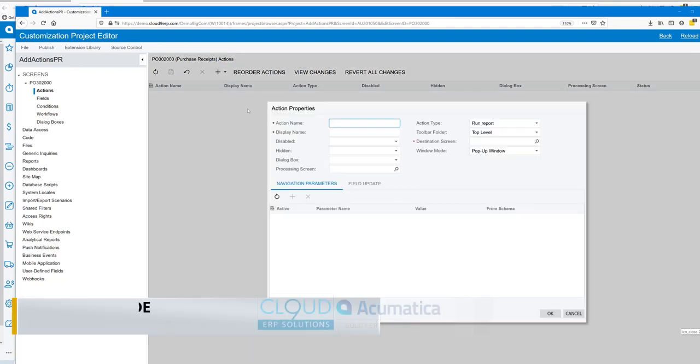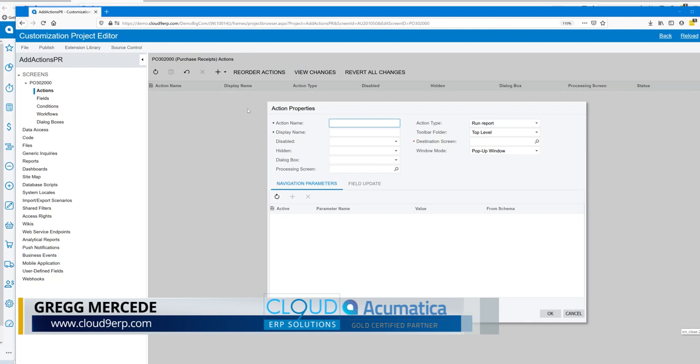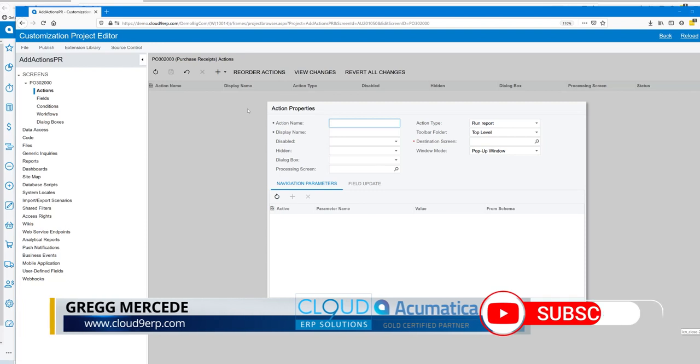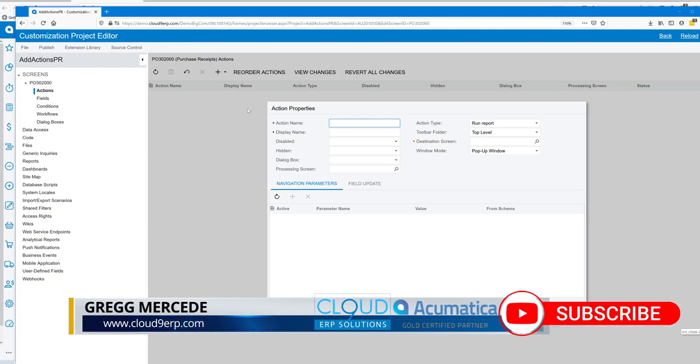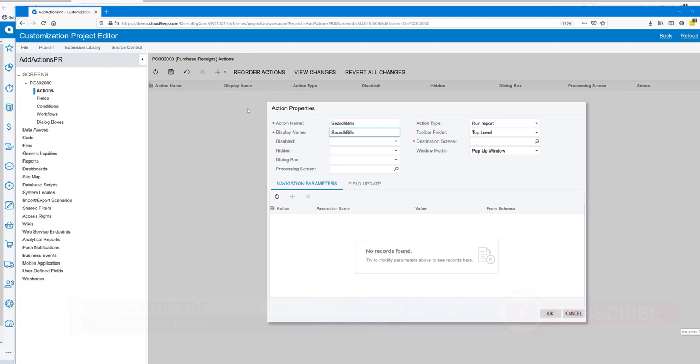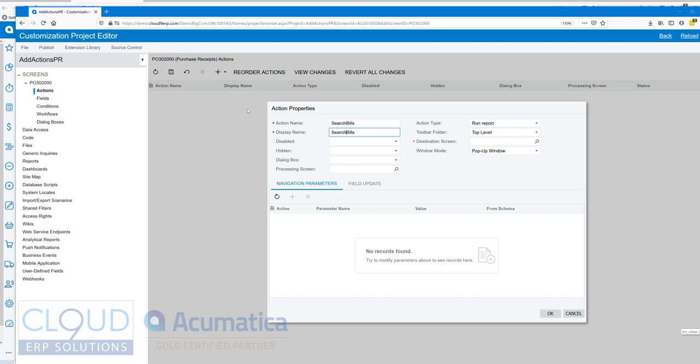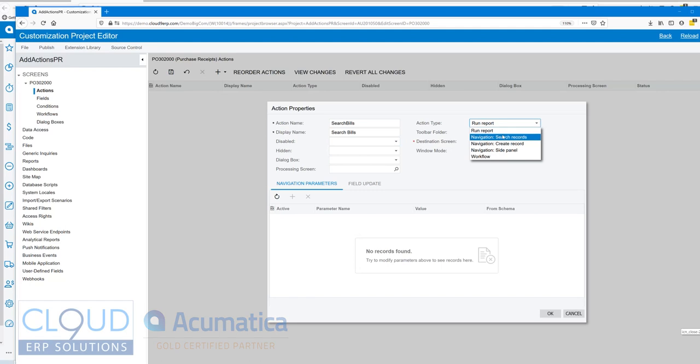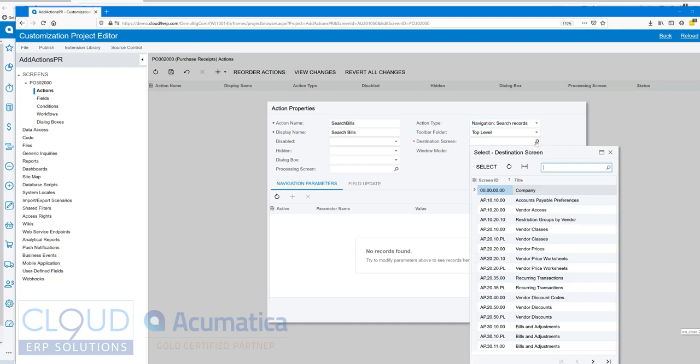The first action we're going to add is the ability to search on AP bills for this particular vendor. We'll give it an action name, give it a nicer display name, and tell it the action type. In this case it's going to be navigation search records and our destination will be the bills screen or generic inquiry.